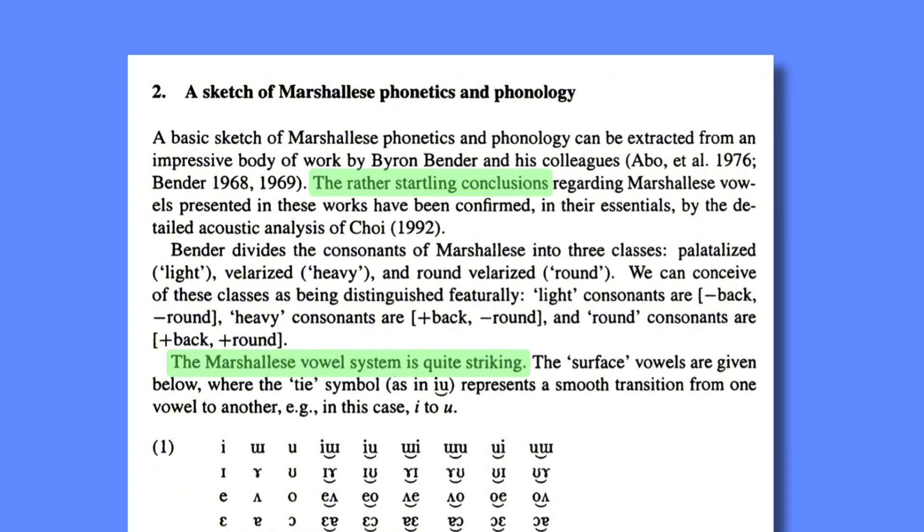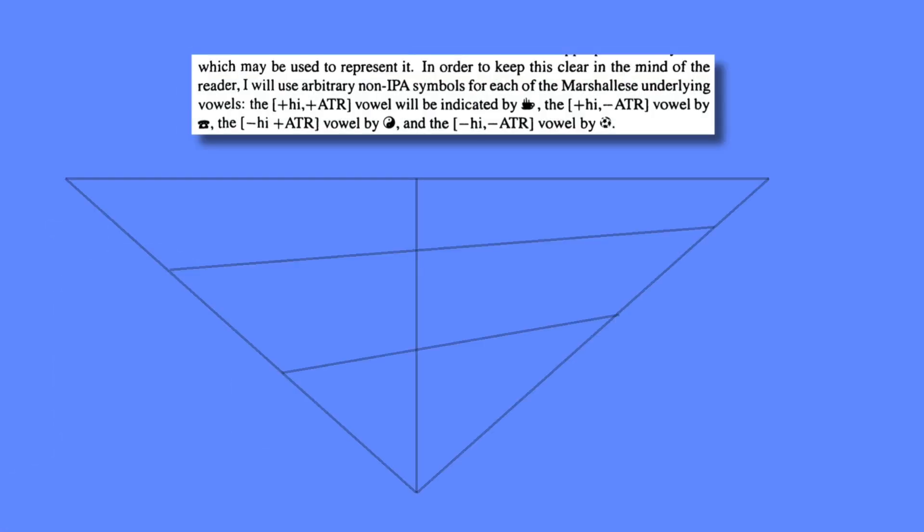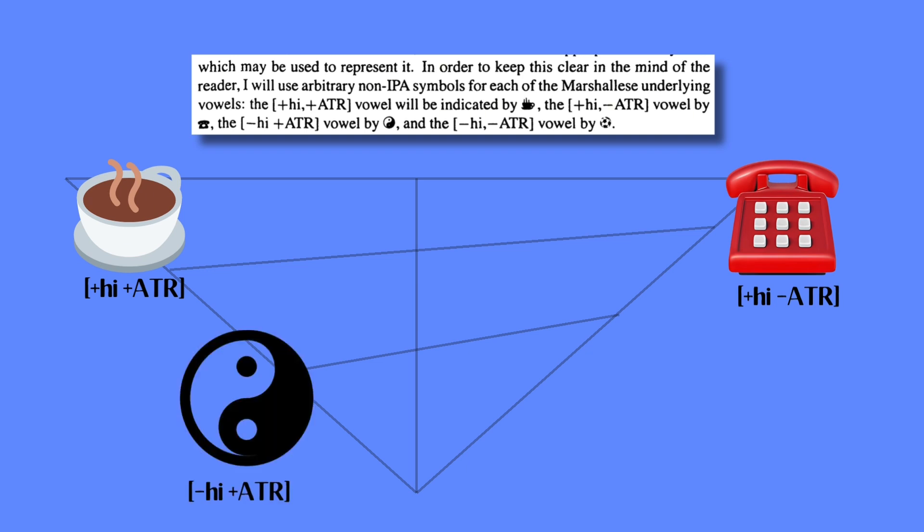I'll get into how specifically, but it's for this reason that Hale chose to notate the four phonemic vowels in Marshallese with these four emojis: a coffee cup for the high advanced tongue root vowel, a rotary telephone for the high retracted tongue root vowel, a yin-yang emoji for the lowered advanced tongue root vowel, and a soccer ball for the low retracted tongue root vowel. Wild.